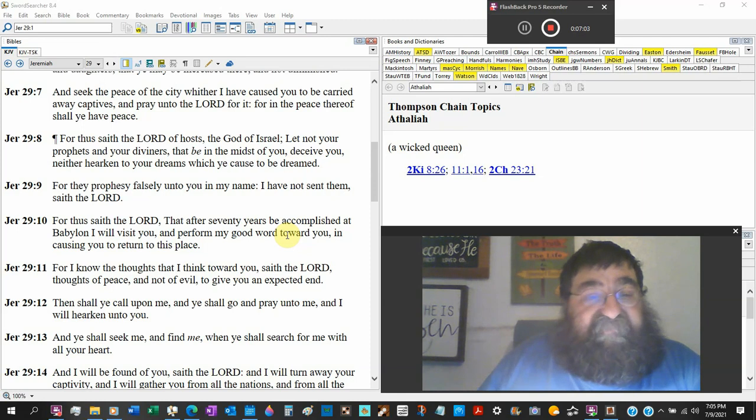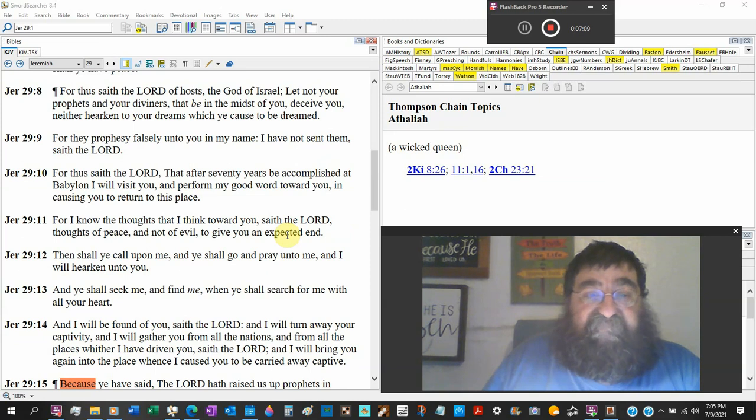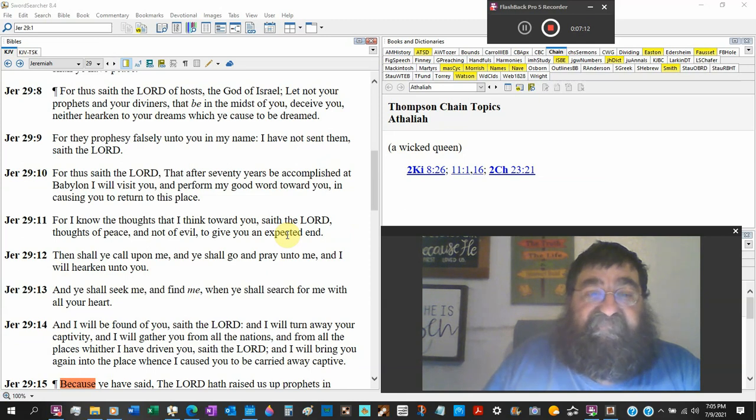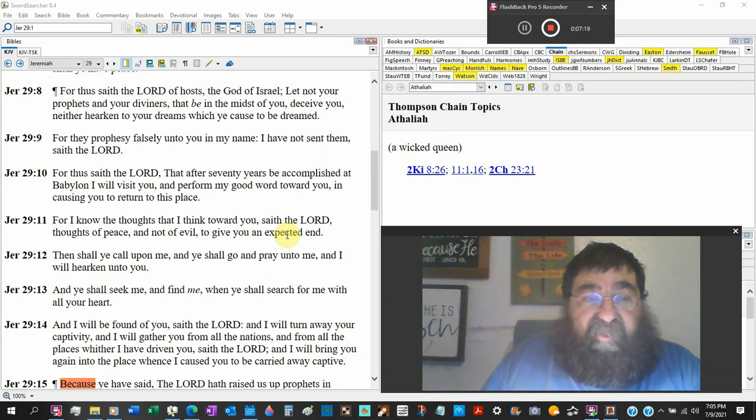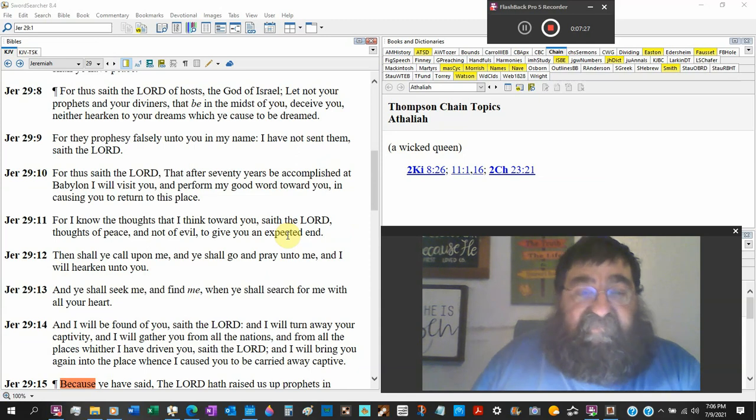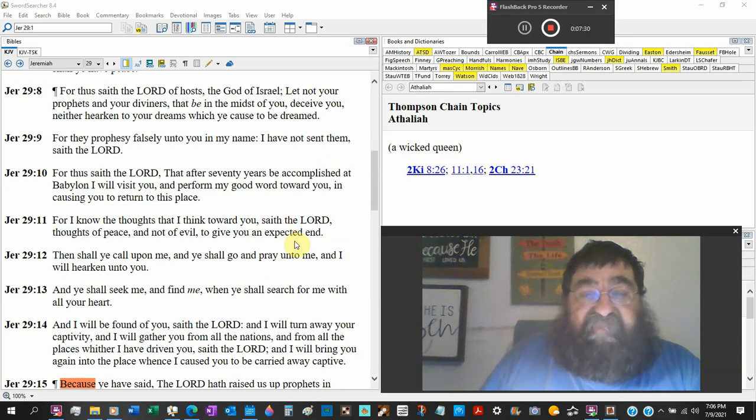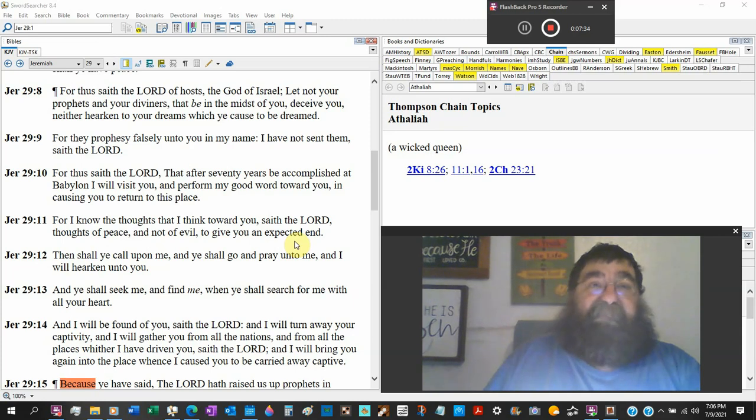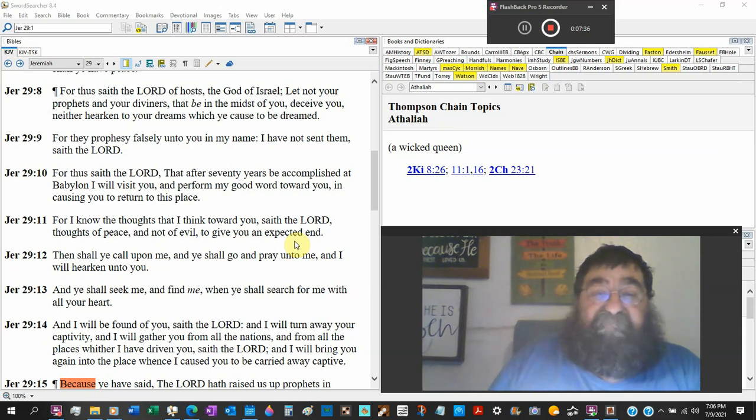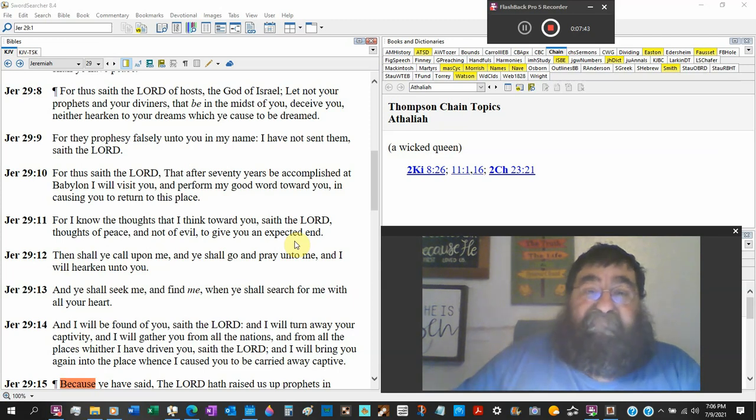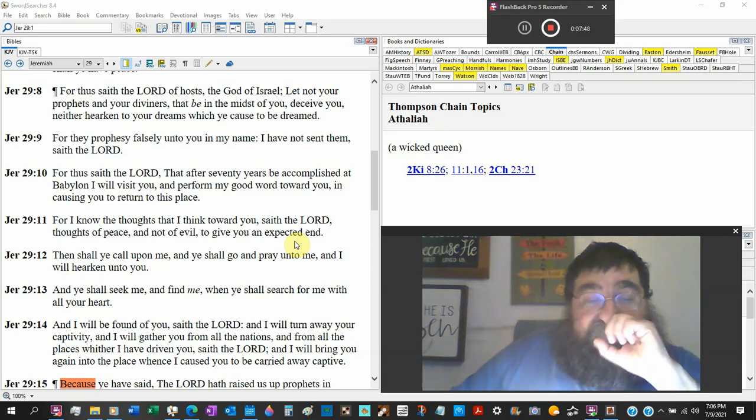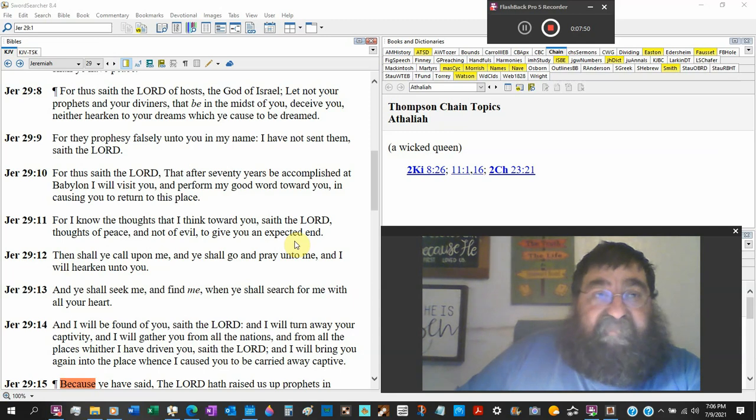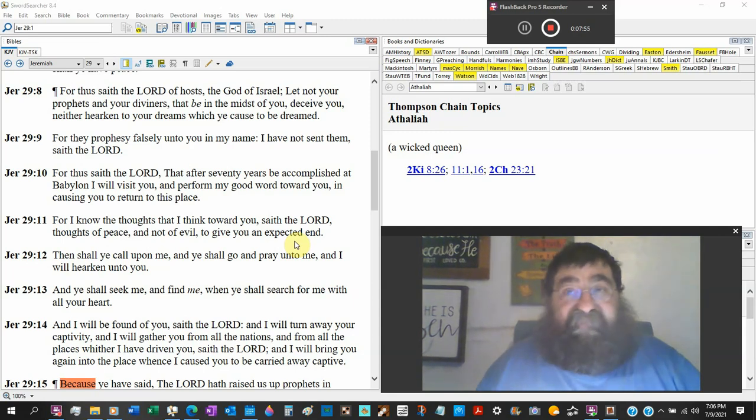For thus saith the Lord of hosts the God of Israel, let not your prophets and your diviners that be in the midst of you deceive you, neither hearken to their dreams which they cause you to be dreamed. For they prophesy falsely unto you in my name. I have not sent them saith the Lord. Well guess what, they're in Babylon, they've been carried captive. Well guess who's among them? The false prophets. God says I sent you to Babylon, I had you carry away to Babylon, I tell you to pray for the government, pray for the peace, and guess what, there's false prophets there. I didn't send them but there they are.